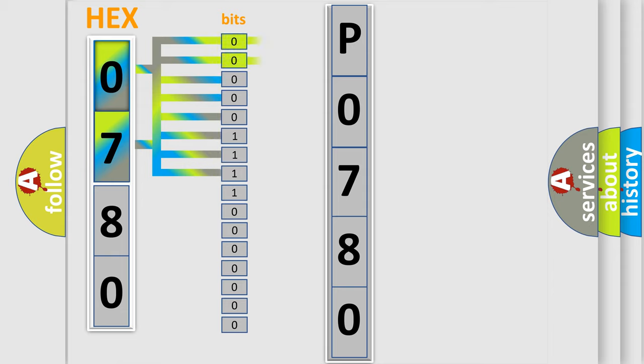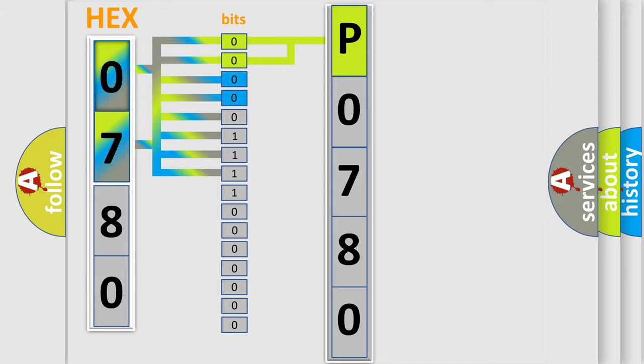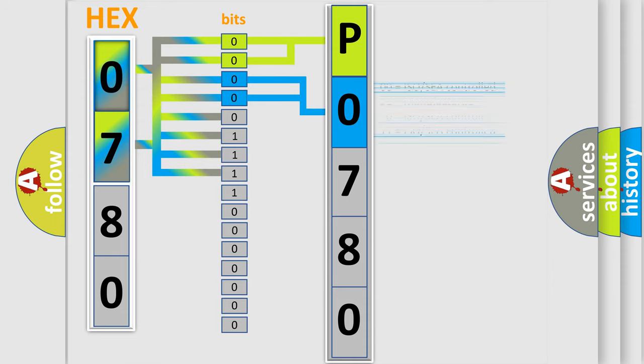By combining the first two bits, the basic character of the error code is expressed. The next two bits determine the second character. The last bit styles of the first byte define the third character of the code.